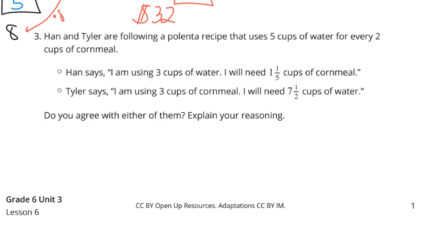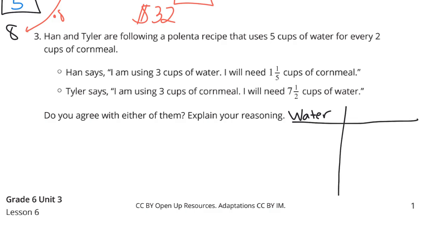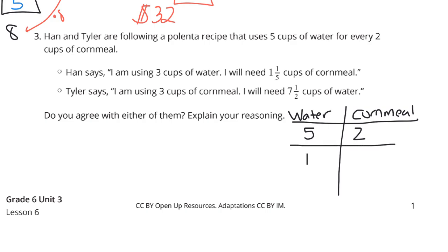Tables are a wonderful tool. We set up water and cornmeal: 5 cups of water for 2 cups of cornmeal. Breaking this into 2 unit rates: 1 cup of water means dividing by 5, giving 2 fifths cups of cornmeal — the same as 0.4 for those who love decimals. Or we look at the other unit rate with 1 cup of cornmeal, dividing the 2 by 2, giving 5 halves — that's 2 and a half.